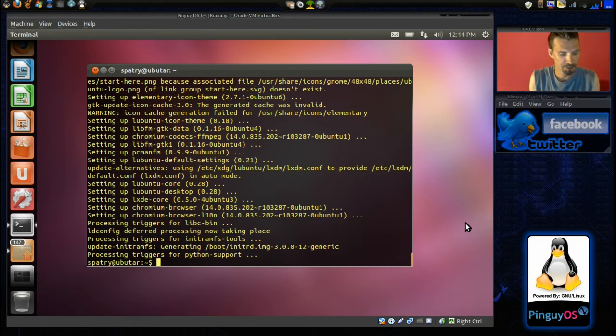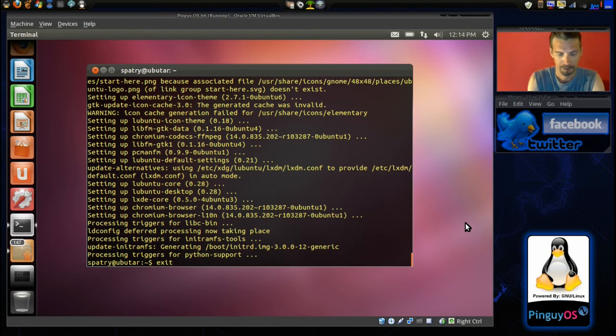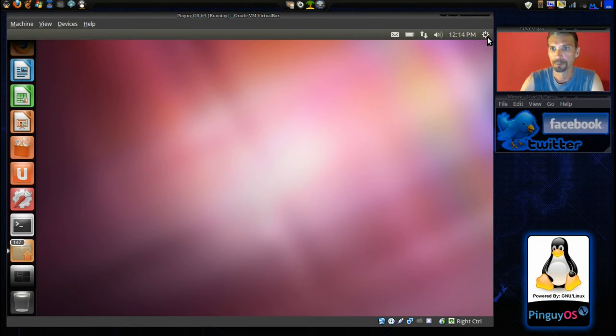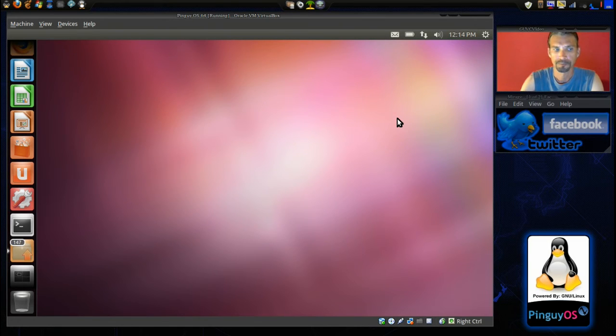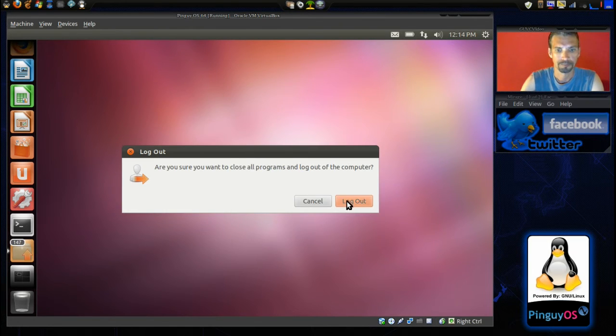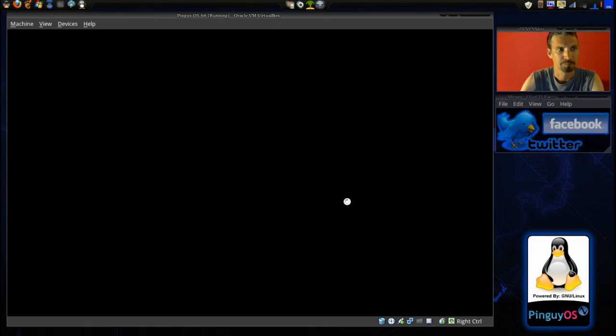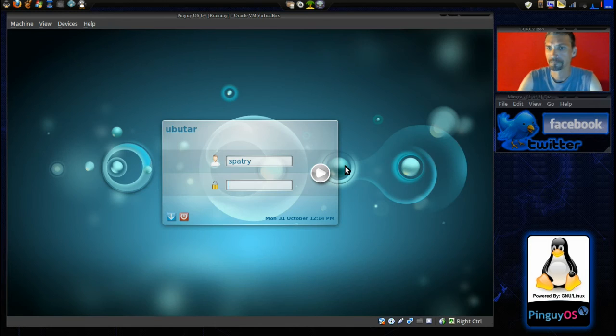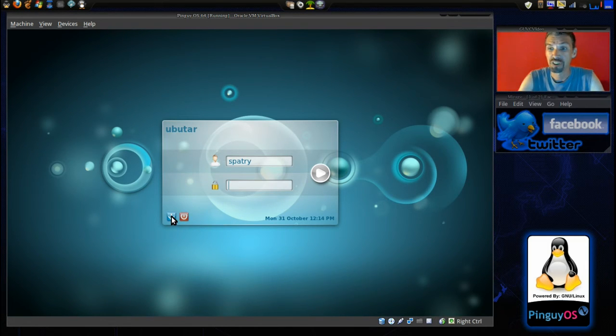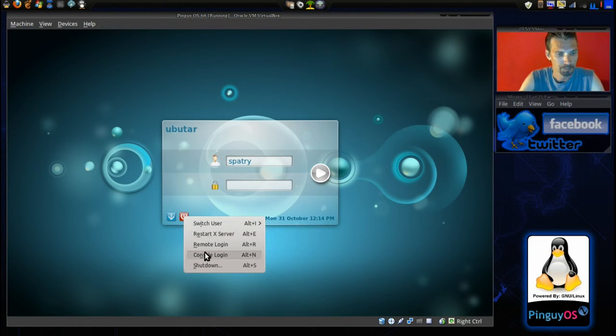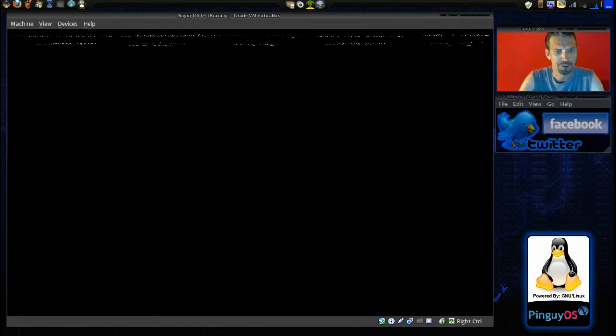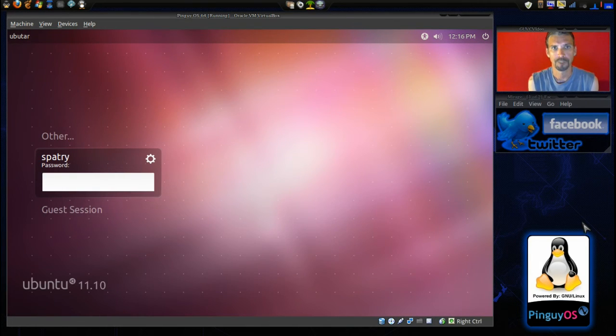Now, let's exit this and we'll go ahead and log out. Okay. Actually, what I want to do is simulate a reboot. So, why don't we do that? We will shut down and restart the computer.